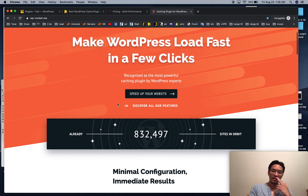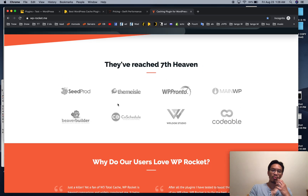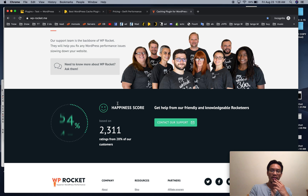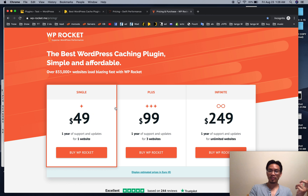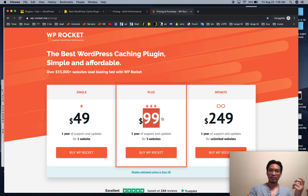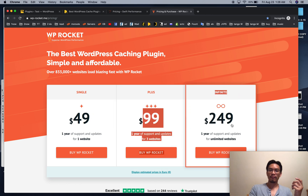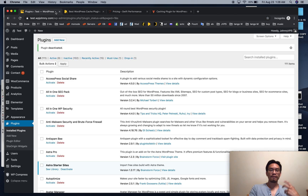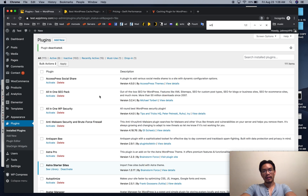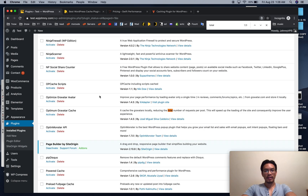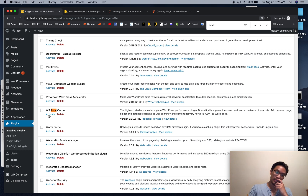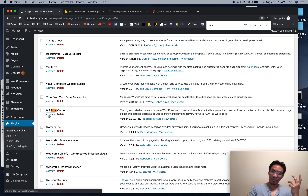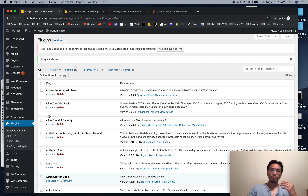WP Rocket is a really polished, really clean plugin that's super easy to use and delivers high performance. The pricing is very reasonable: $50 for a year, $100 a year for three sites, or $250 for unlimited. To appreciate WP Rocket, I want to show you what caching plugins used to look like for WordPress.